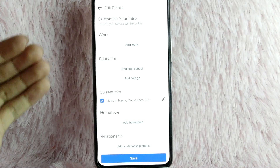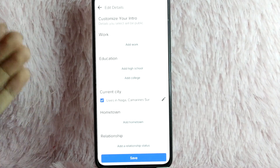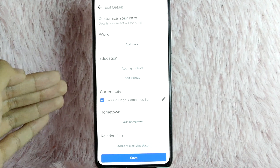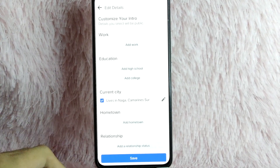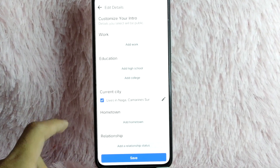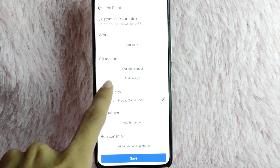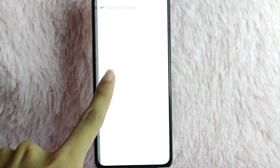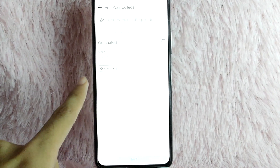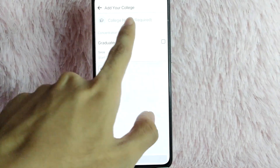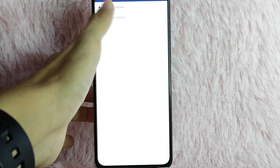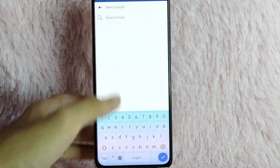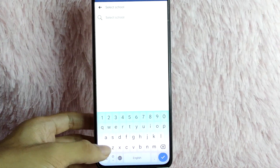Here in Education, you have two options: to add High School and add College. For example, if you are in college, tap on Add College. Then tap on the College name field and search for your school.